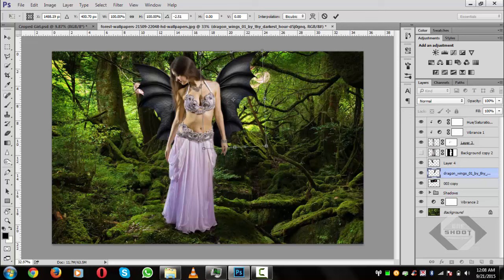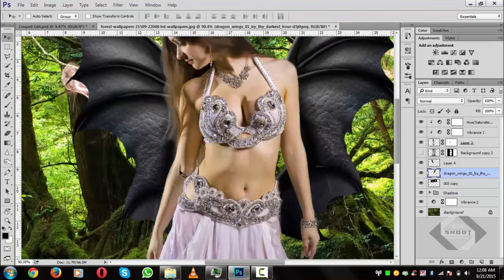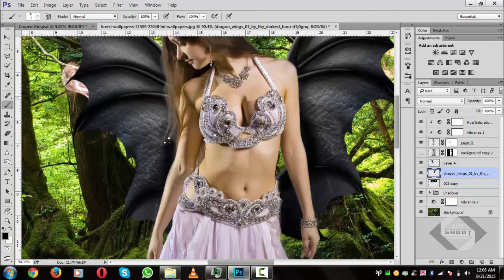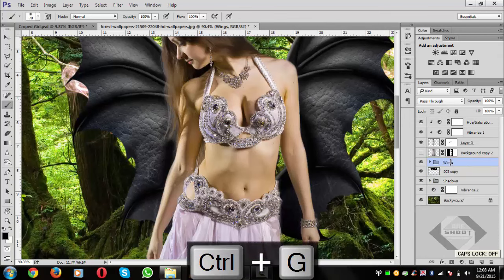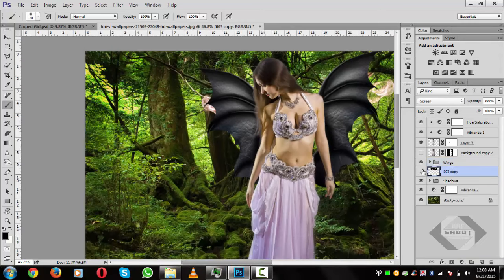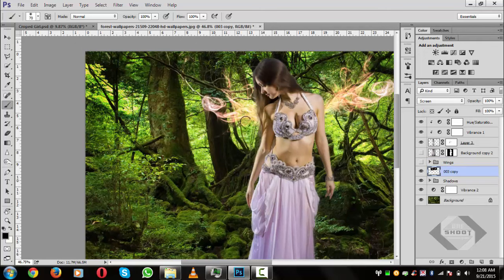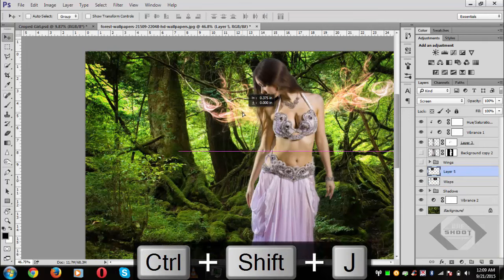Now add shadows for the wings: press B for the brush tool, size it up, and paint shadows. Select both wing layers, press Ctrl+G, and name the group 'Wings.' Then select the wisp layers and press Ctrl+Shift+J to separate them.